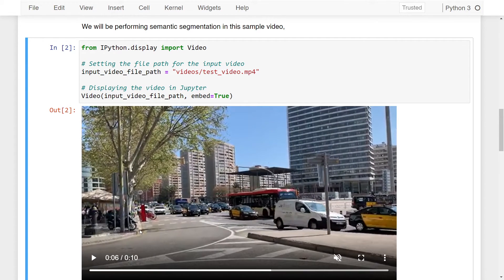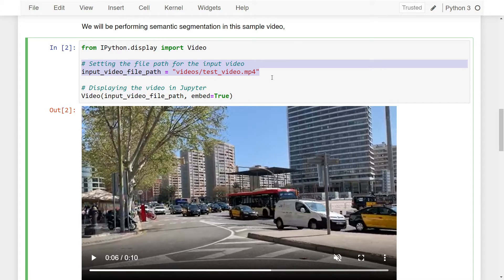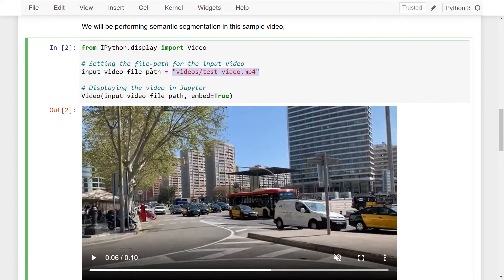Regarding the display code, I'm simply importing the Video method from the `ipython.display` module, setting the video file path to `videos/test_video.mp4`, and calling the Video method with embed set to True to display it in Jupyter. You do not need these lines of code — they're just to show you what video we'll be working with. Now let's get started with semantic segmentation.